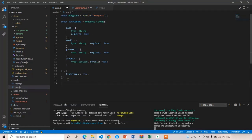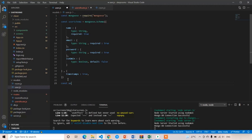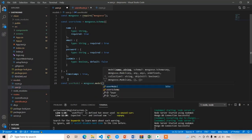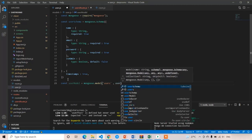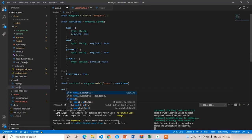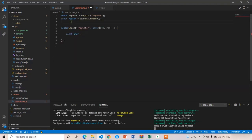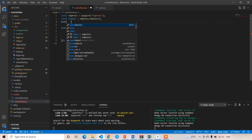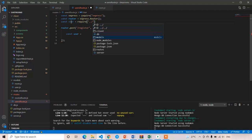We have already created the schema. Now let me create the model: const UserModel equal to mongoose.model. The first argument is the collection name 'users' and the second is the schema 'userSchema'. Then I will write module.exports equal to UserModel. Now I am going to import the user model from the models folder: const User equal to require('../../model/user').